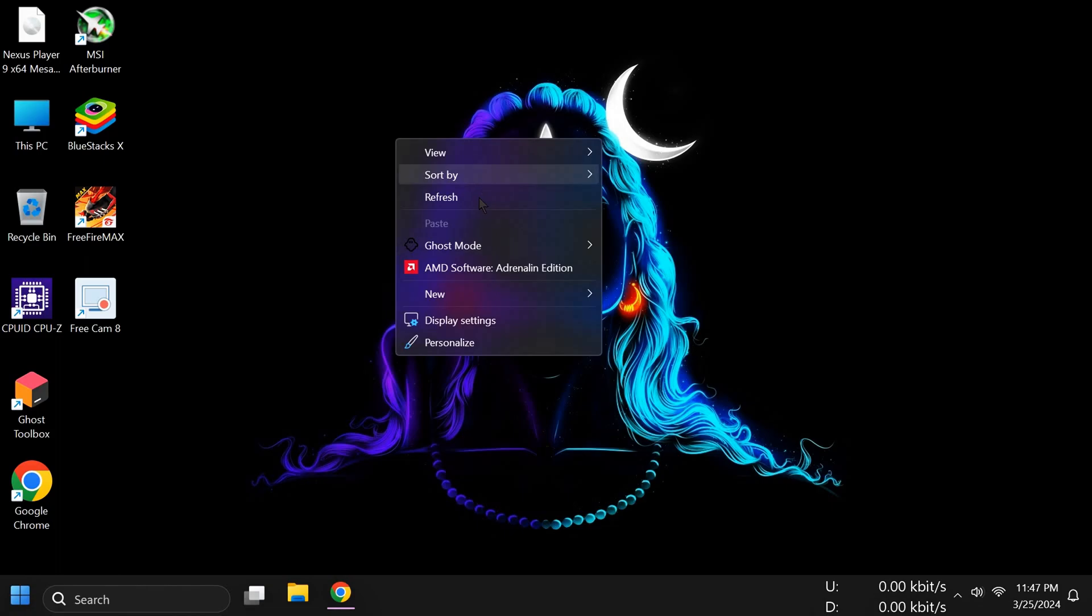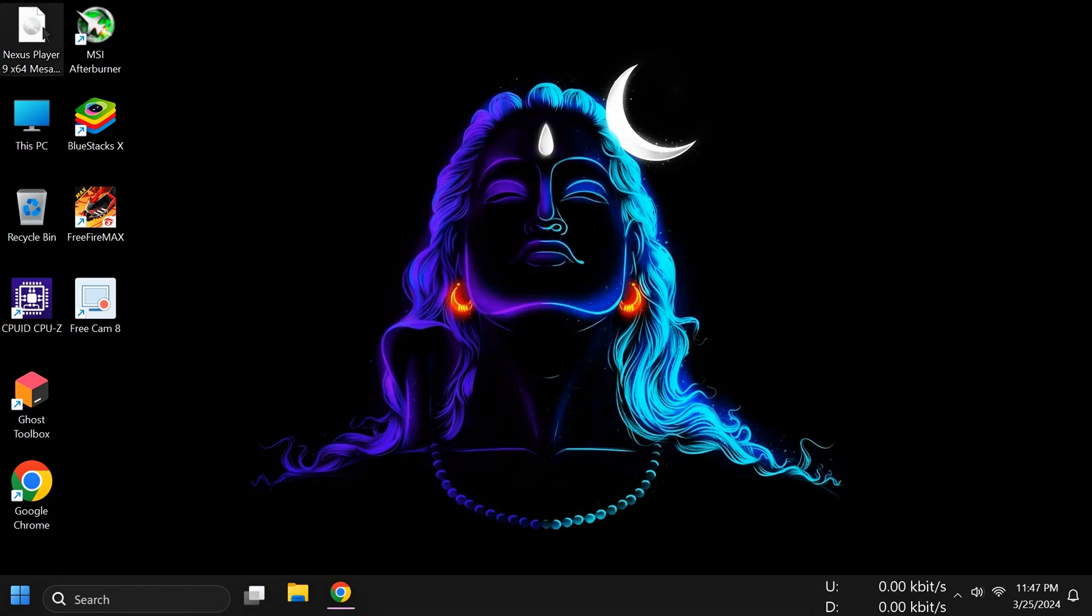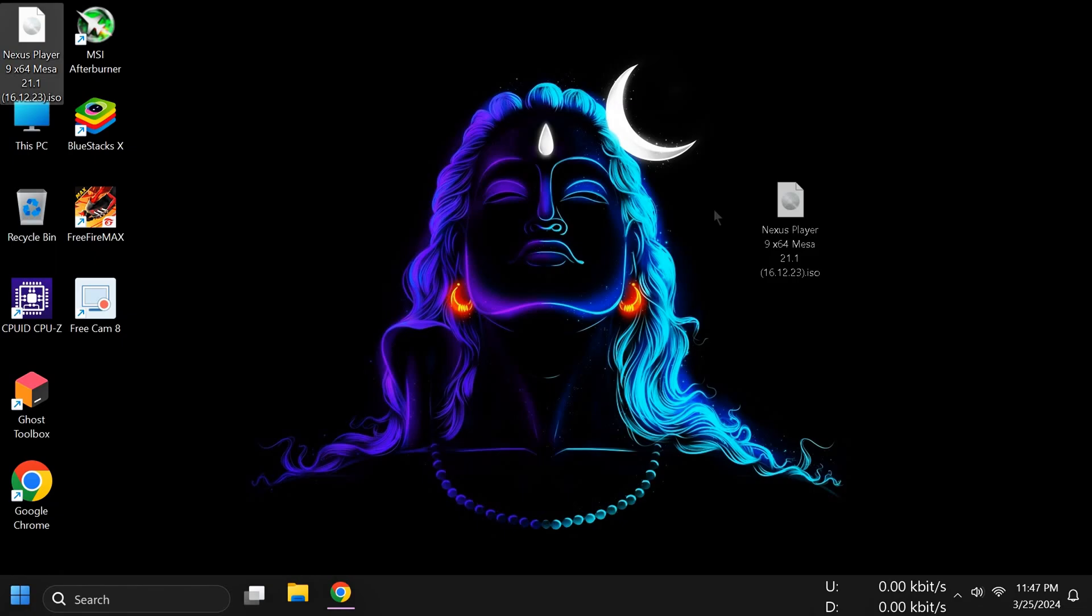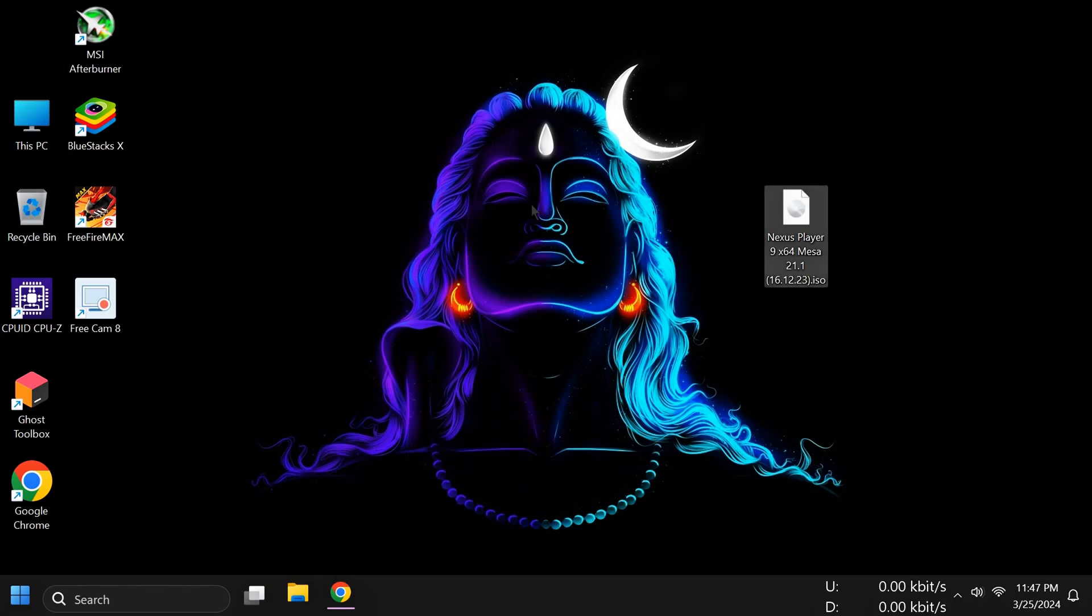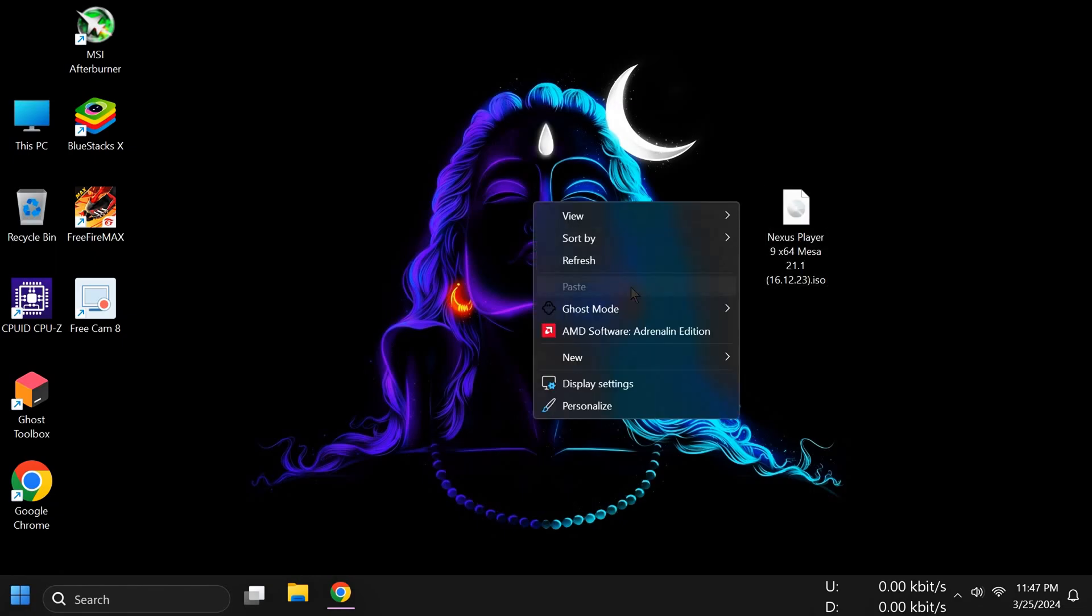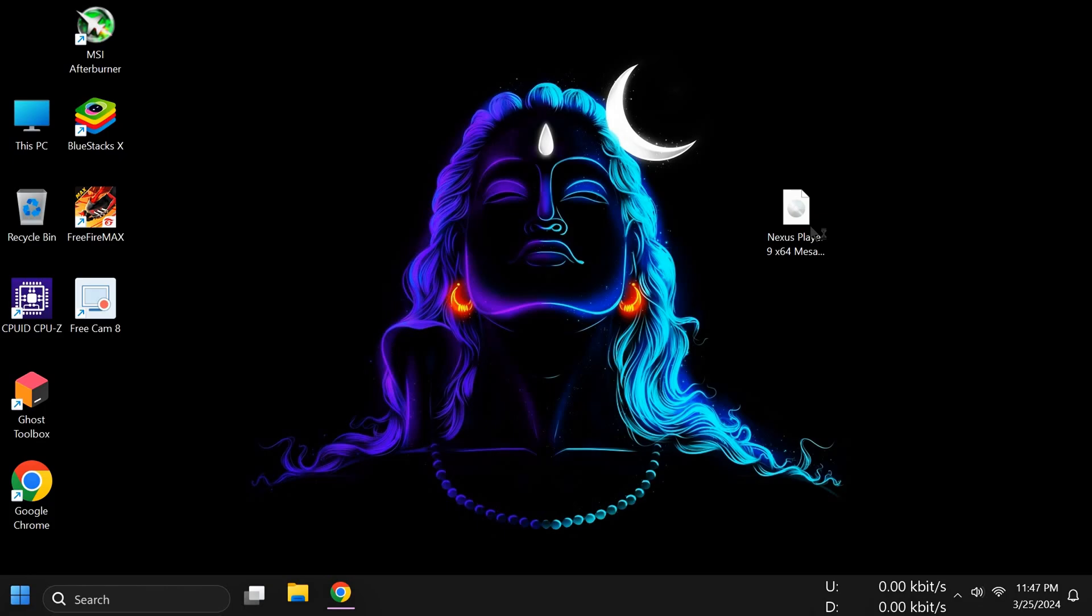First of all, you need to download one ISO file. I will provide the link in the description and you can also check on my Telegram. You can easily find this ISO file link on my Telegram.